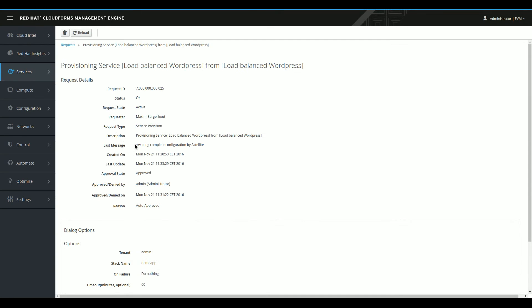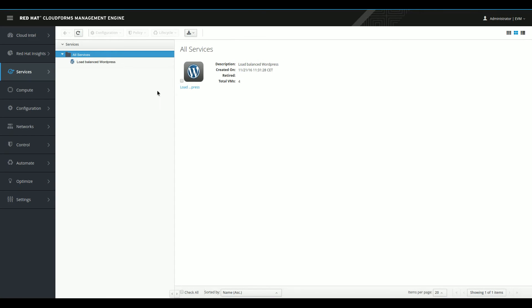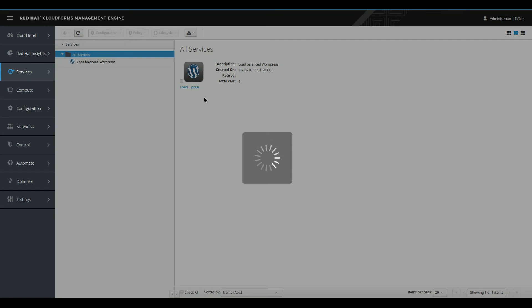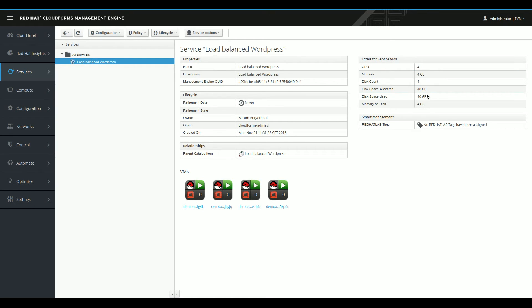So switch back to the other tab. There we are. And CloudForms now says, I'm awaiting configuration by satellite. So OpenStack part is already done. So what I want to show real quickly here is that if I go to services, my services now, we can get a complete overview of what I have ordered before. So this is my service. When I click this, I see that I have four VMs deployed as part of the service that together combine into four CPUs that are in use for gigabytes of memory, 40 gigabytes of storage. So I get a complete overview of what this specific application uses in resources.